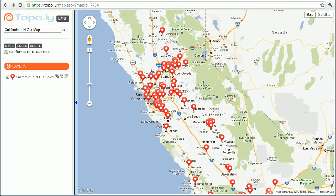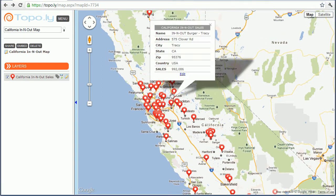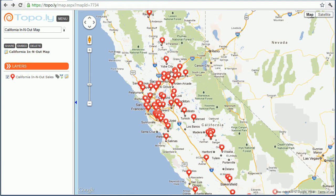Let me show you how heat mapping works in Topoli. This is a feature available to our plus members to automatically create heat maps pretty easily. This is a data set of California In-N-Out locations. In my data sets, I actually made up some sales numbers that were in my spreadsheet when I created the map, so there's made-up sales data associated with these locations.